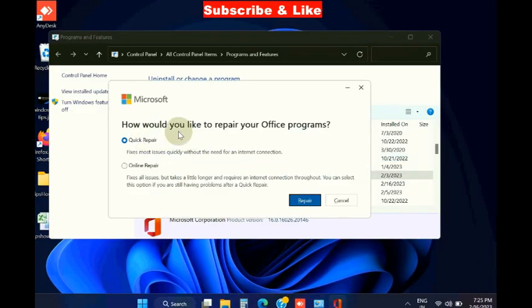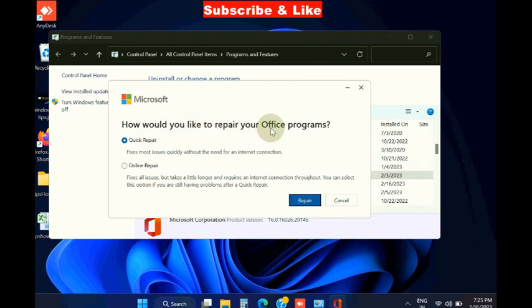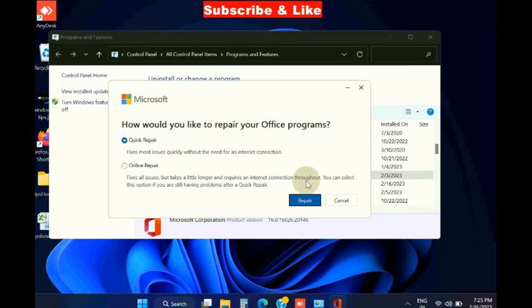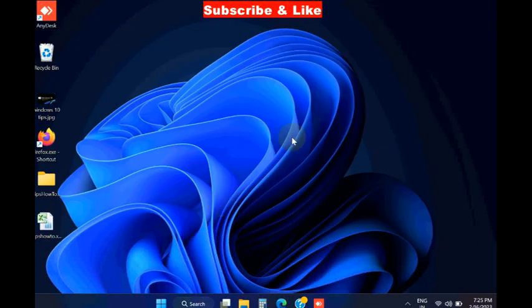Press Yes. When asked how you'd like to repair your Office program, click on Quick Repair. A confirmation box will appear - choose Yes.